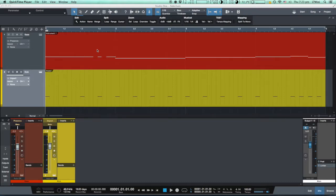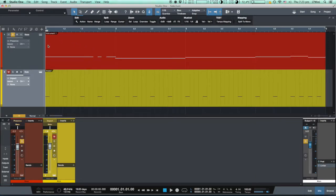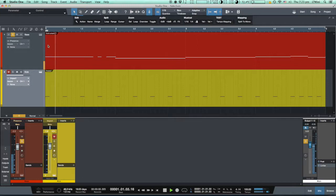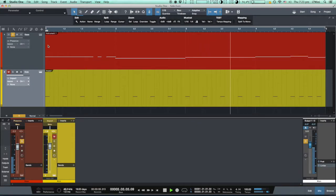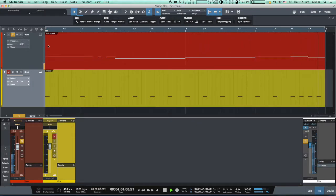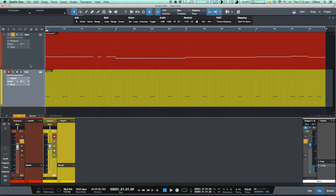I have prepared a short loop which consists of two tracks: bass guitar and kick drum.